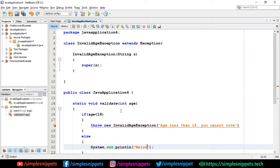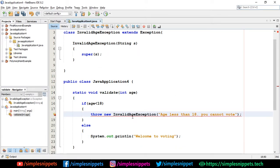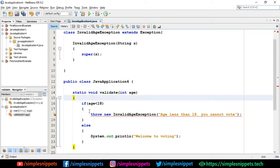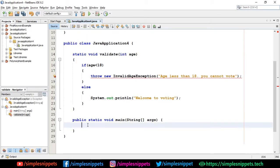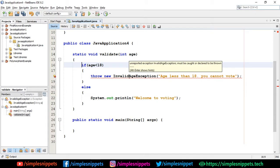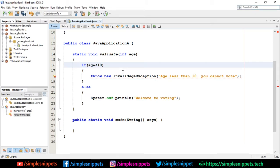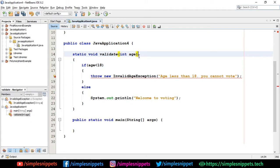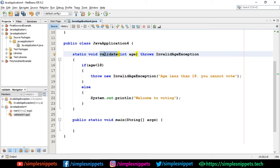I missed a semicolon so it was throwing an error. Also, we need to tell the program that this method is going to throw an exception, since we are not using try-catch inside this method. The try-catch block will be in the main method when we call validate. That's why the error says 'unreported exception InvalidAgeException must be caught or declared to be thrown'. As we discussed in the previous video on throw and throws, we add the throws keyword to the method signature: throws InvalidAgeException. Now the error is gone.